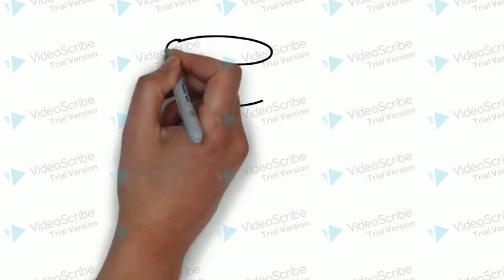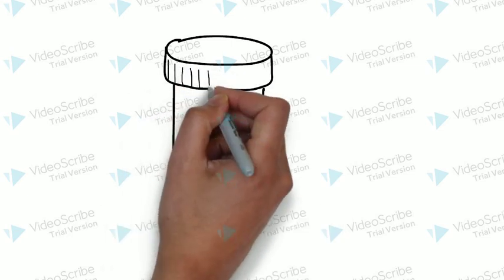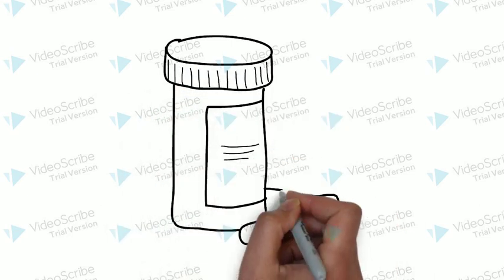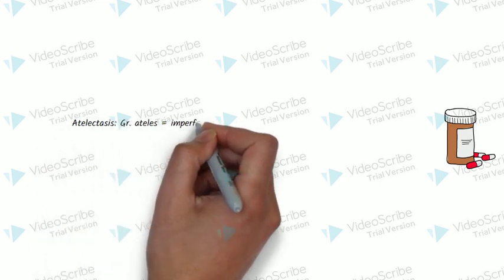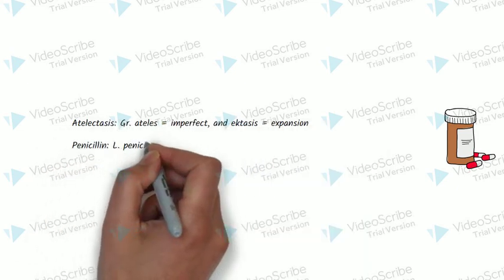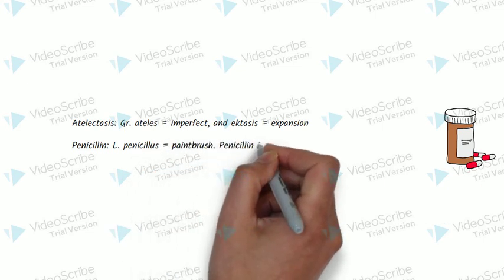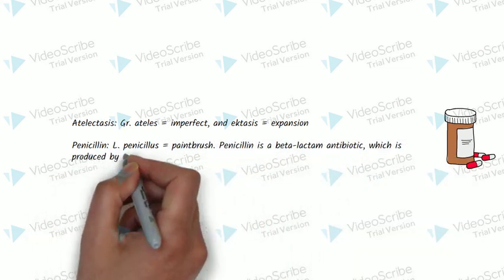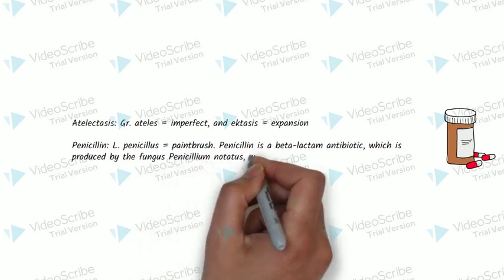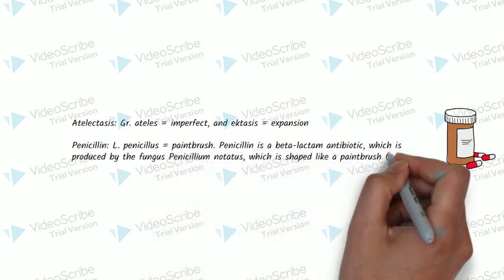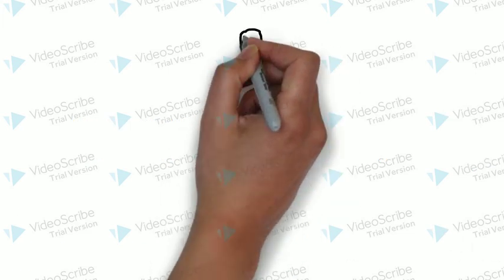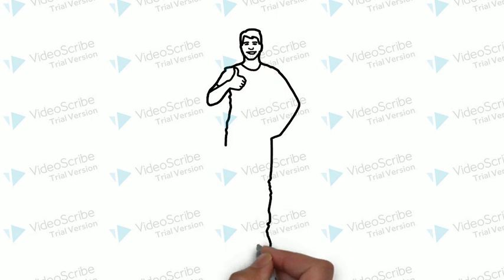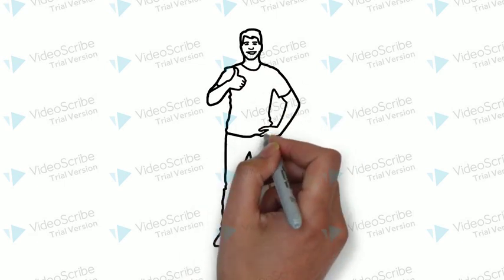So the man has his surgery and after the surgery, he develops atelectasis and he's given some penicillin to cover for any infection. The man makes a full recovery and is now healthy.